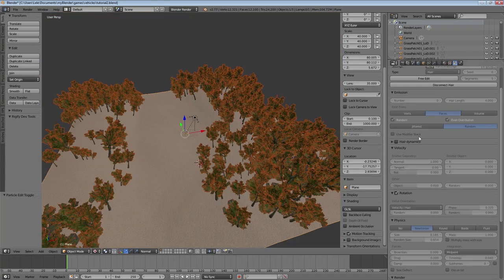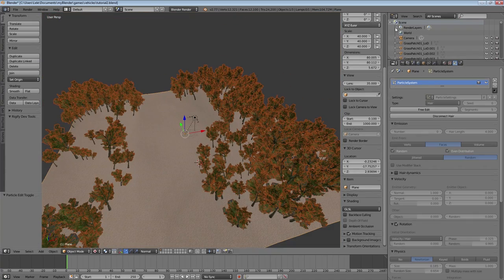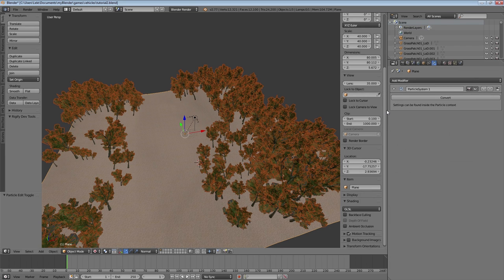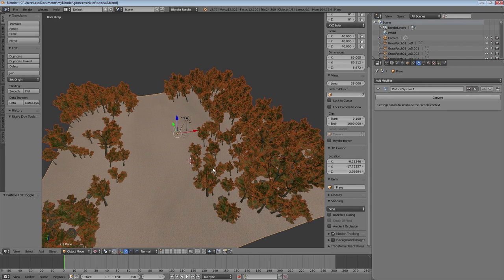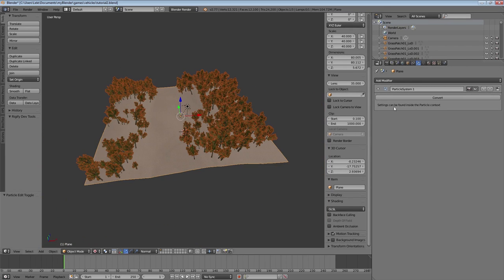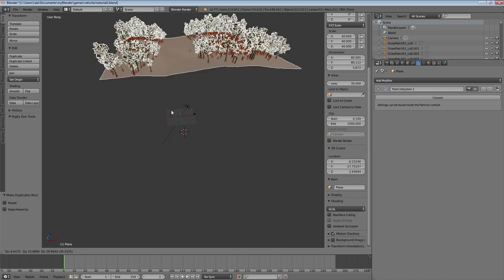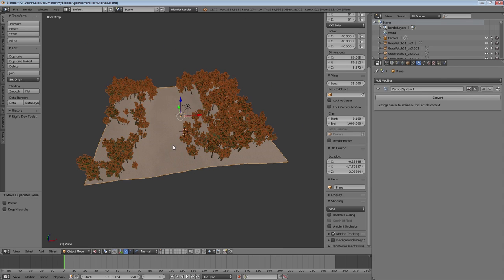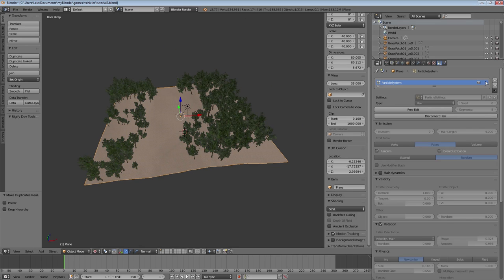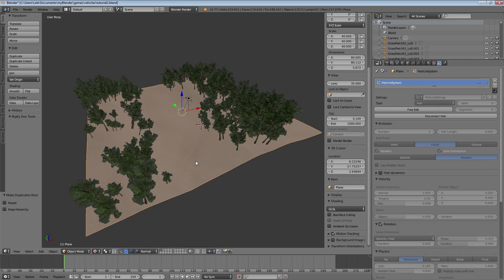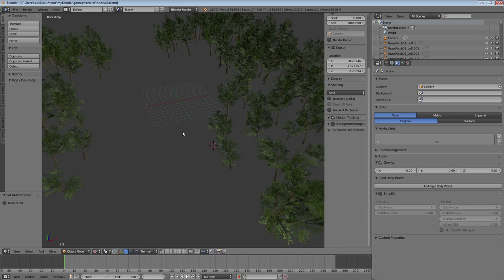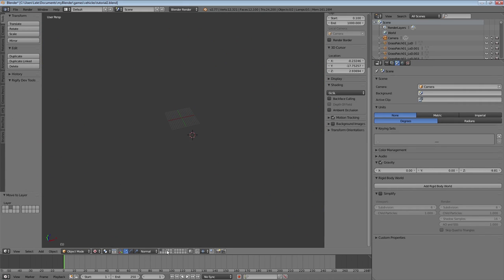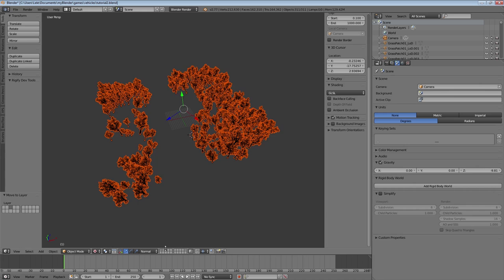When you're happy with your result switch back to object mode. It's now time to apply our particles. Go to the modifiers and click convert, and that converts all the particles into individual objects. So now the trees can be also viewed in the blender game engine. Move the trees on a separate layer and switch back to blender game engine.